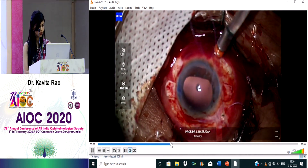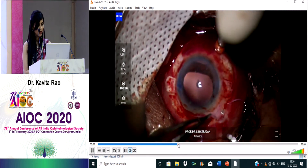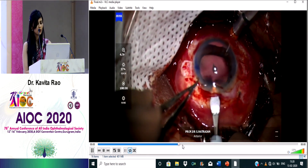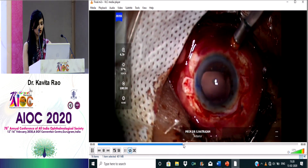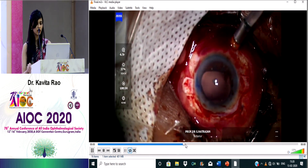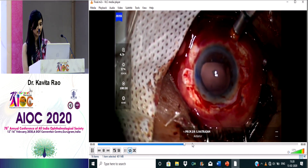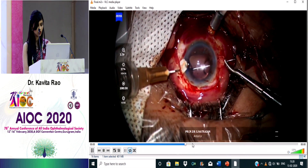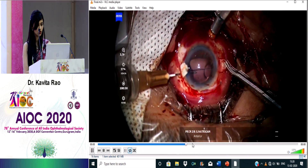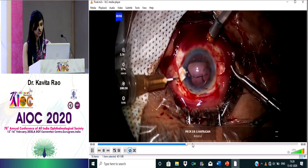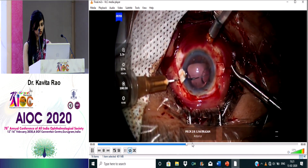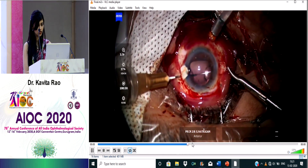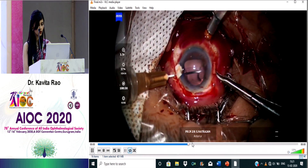Now that the nucleus is done, I've taken over and closed the sclerotomy port. I performed the railroading technique to put in an SFIOL. I passed two prolene sutures — one is already in the eye and this is the second — which are then brought anteriorly from the center.